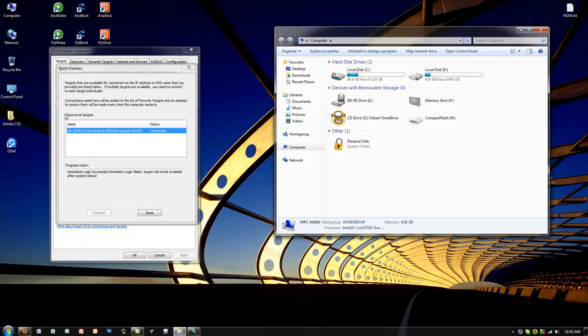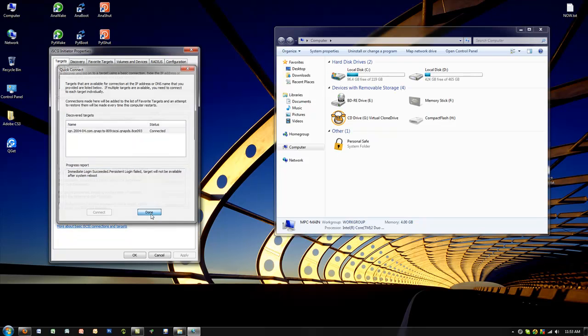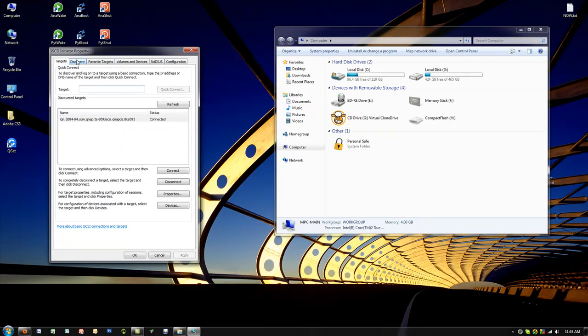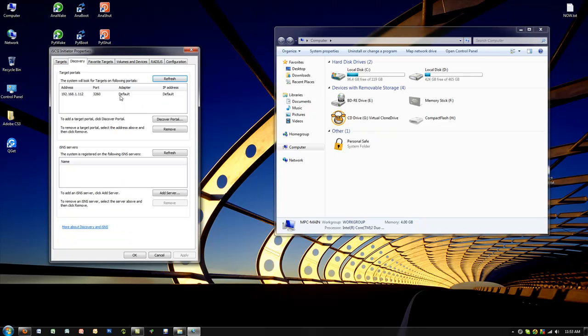Here we can see that it has actually connected. We're going to select done. You can see the entries there, and you can actually see the discovery of the QNAP NAS here has been completed.